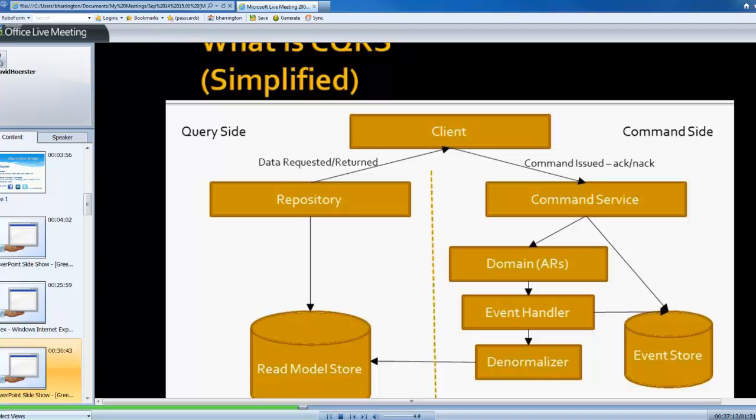So that's, in a nutshell, that's kind of what CQRS does or allows you to do with your application. Split that thing right down the middle, and you end up with two halves of an application.